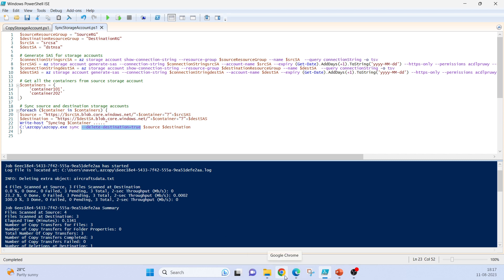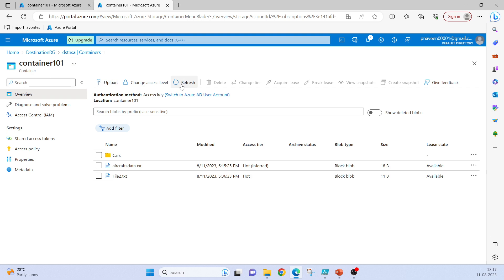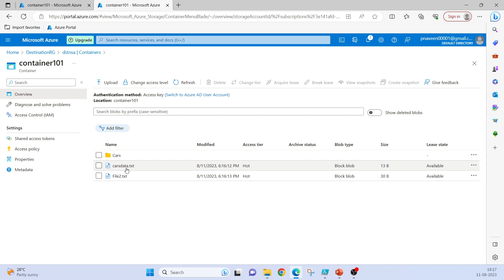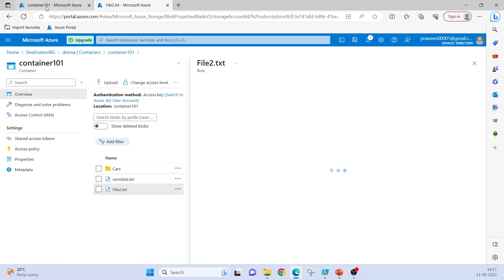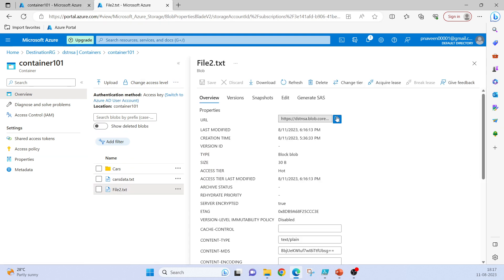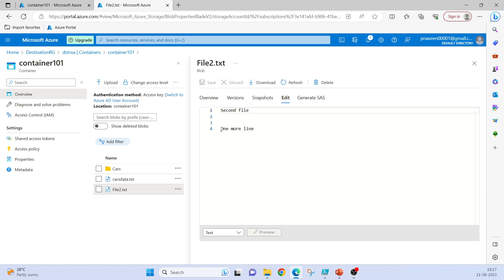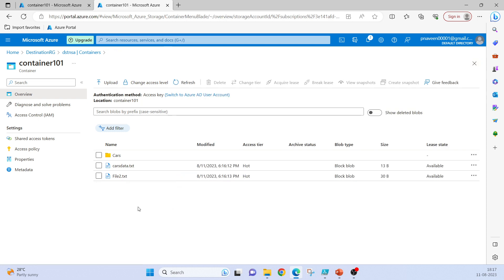Now let's check the edited file. In the destination storage account, as you can see cars data.txt was in the source, so it got copied over. And remember we had edited file2.txt in the source — that file must also be in sync. If you go to edit, yes, as you can see the new line has been added to that file. So it successfully syncs both storage accounts.